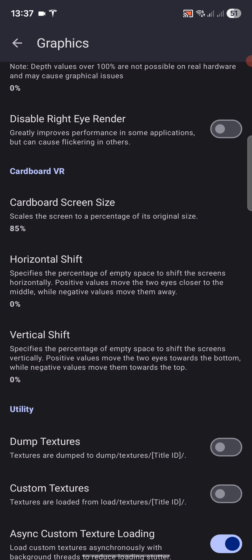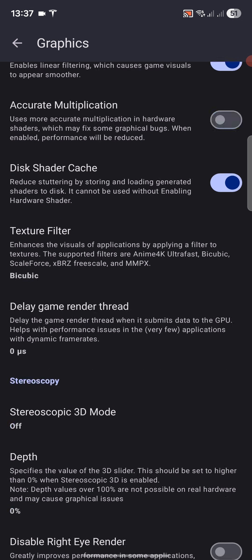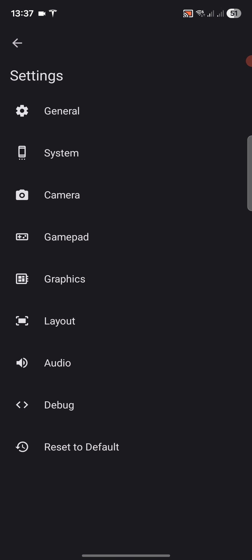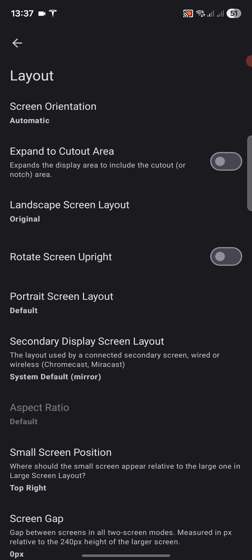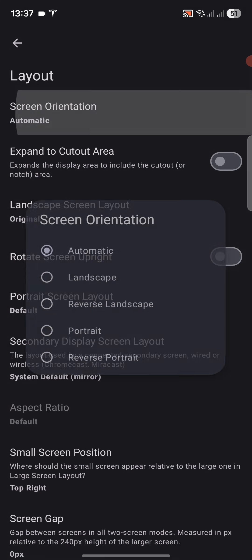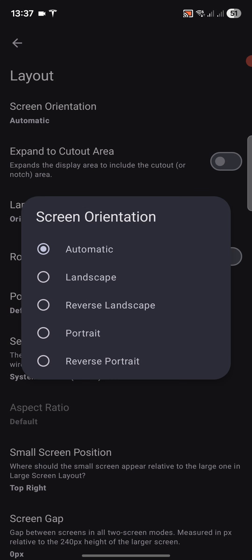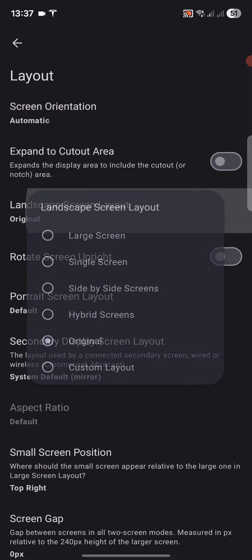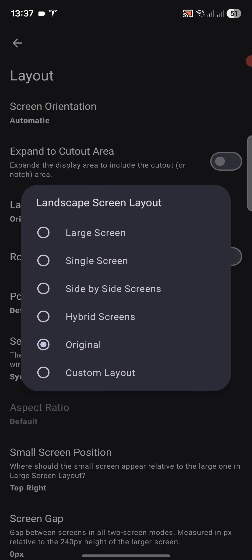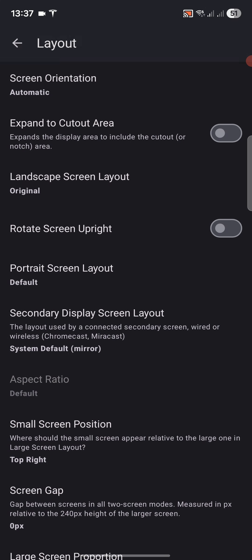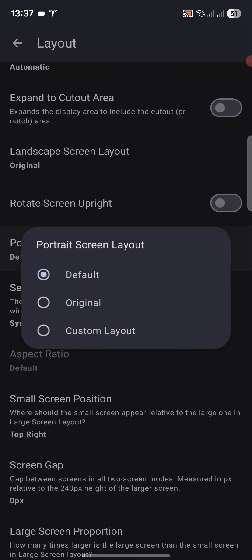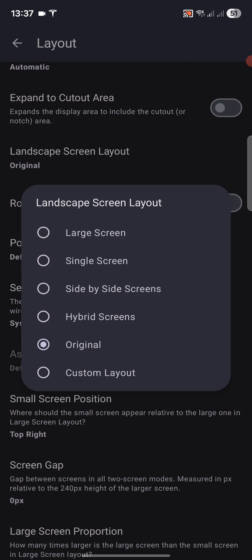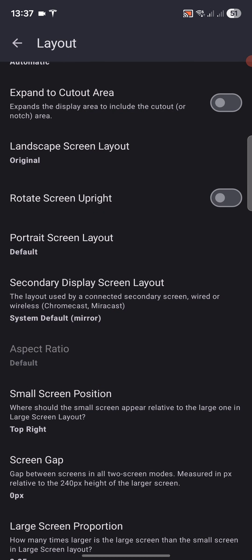Apart from that, you're all good to go. Click back. For layout, for the screen orientation you can change what you want. Leave it as automatic landscape. Landscape screen layout, there is also a portrait screen layout where I'm in the default or original. Feel free to change the screens. Large screen - the main screen on top will become larger and you have a small one. Single screen, just the top one. Side by side screens. Default, which is original, is top screen on top, bottom on the bottom.